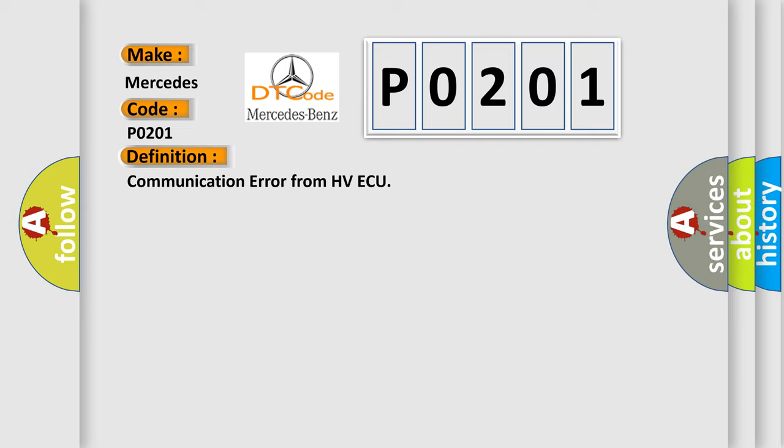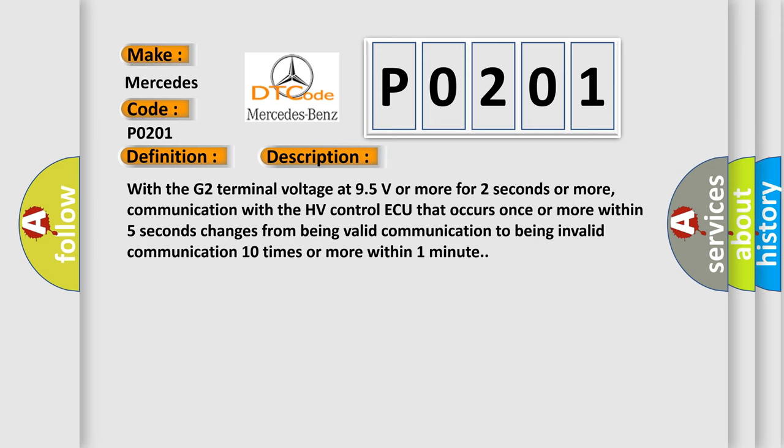And now this is a short description of this DTC code. With the G2 terminal voltage at 95 volts or more for 2 seconds or more,